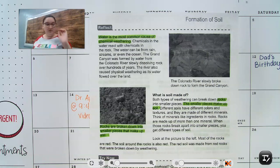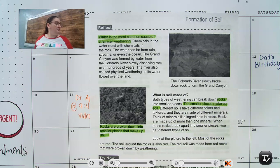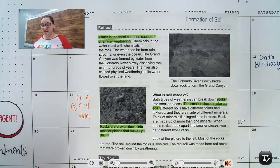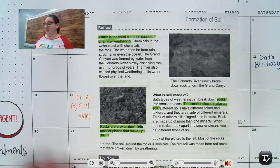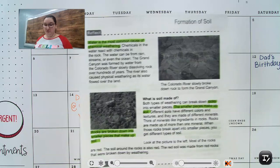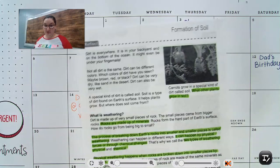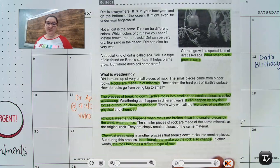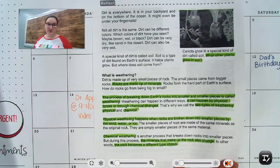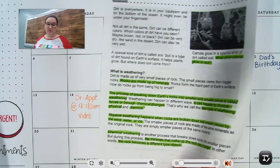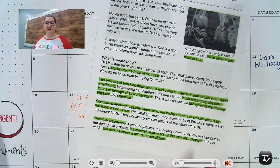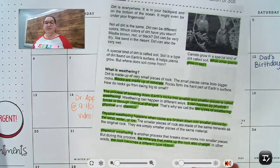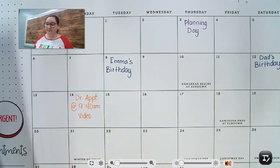All right, guys. I'm going to ask you some questions. Most of them you should be able to answer because I highlighted most of them. If you need to go back and watch the video and pause it at the spots where you think your answers are, do that.